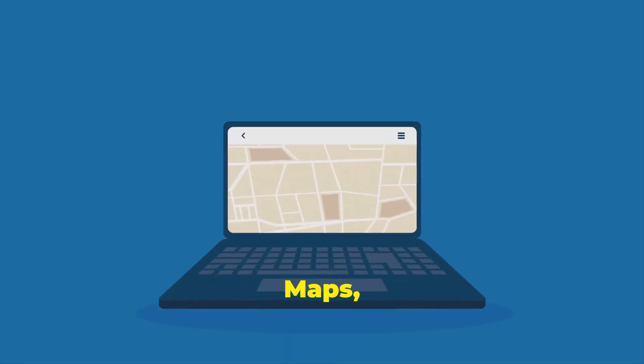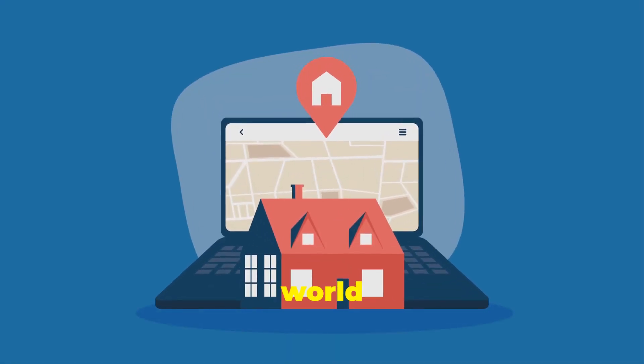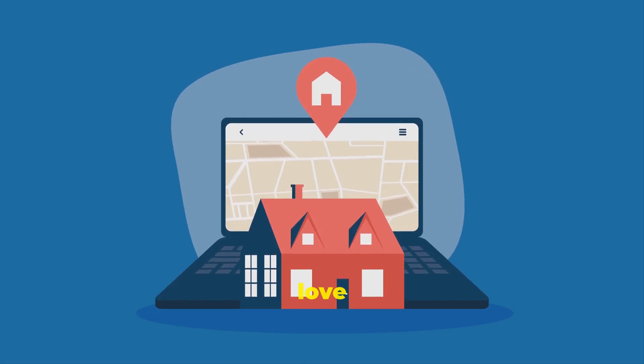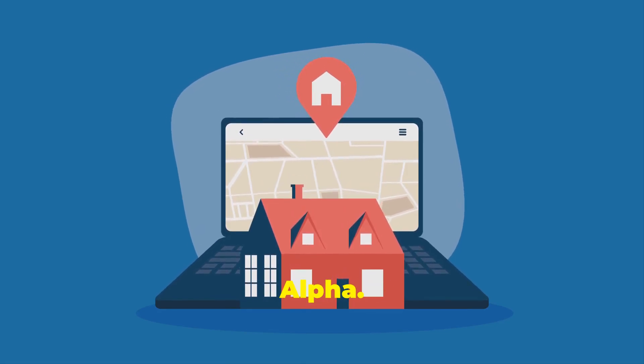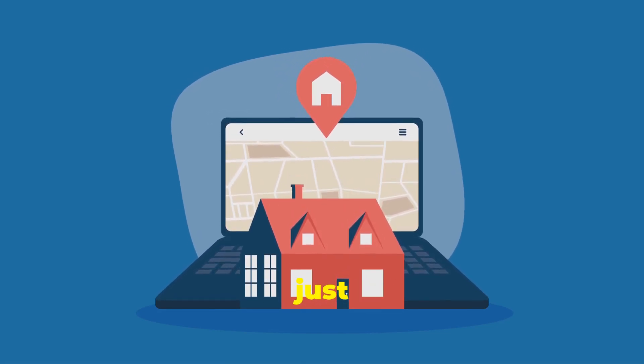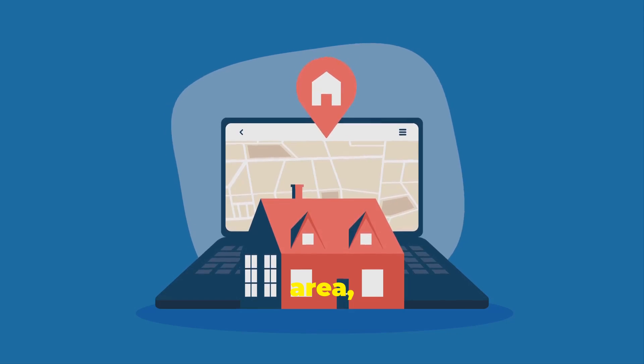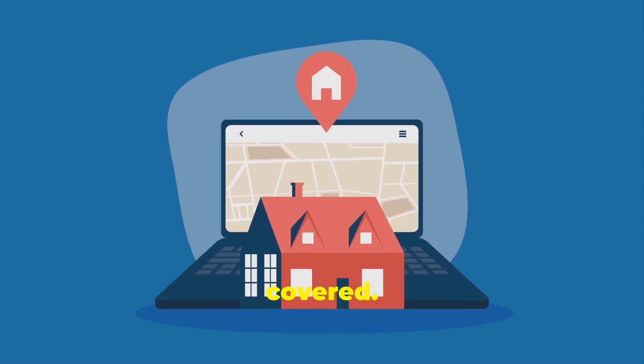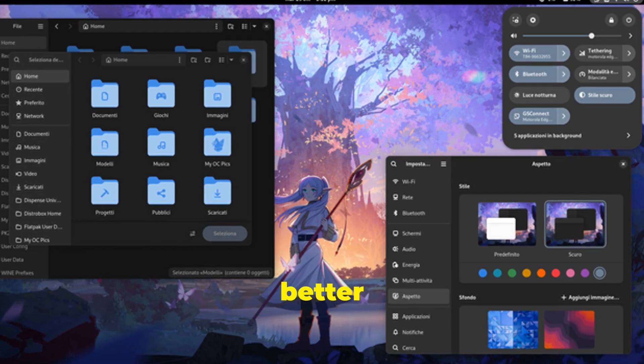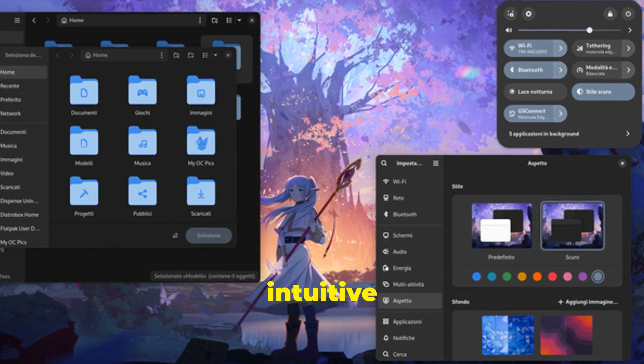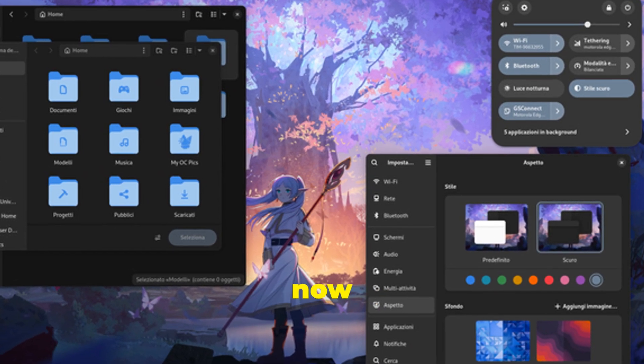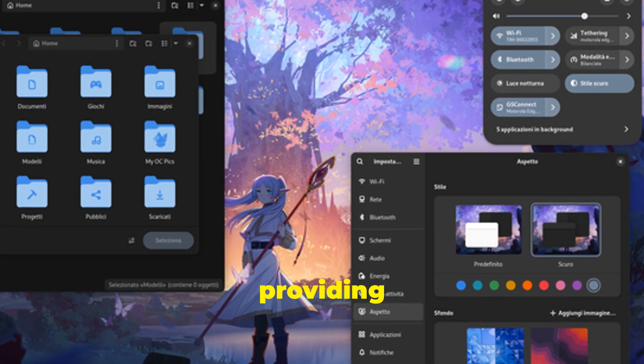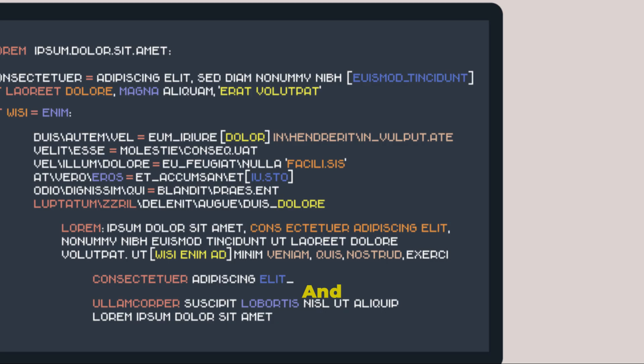Gnome Maps, the app that helps you navigate the world around you, also gets some love in Gnome 48 Alpha. Whether you're planning a trip or just exploring your local area, Gnome Maps has got you covered. You'll find improved performance, better search functionality, and a more intuitive user interface. The app now loads faster and the maps are more detailed, providing you with a richer experience.